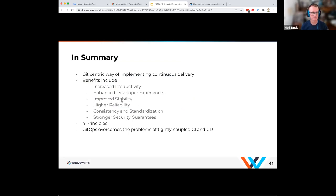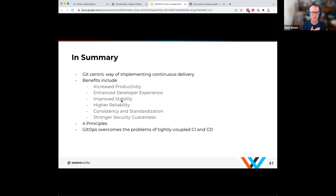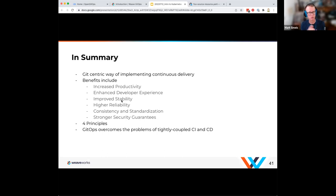In summary, GitOps is a Git-centric way of implementing continuous delivery. Benefits include increased productivity, improved developer experience, security, auditing, stability, consistency, and standardization. The four principles — declarative, version-controlled and immutable, automatically pulled, and continuously reconciled — are available at OpenGitOps. GitOps helps you overcome that tight coupling of CI to CD, because when it comes time to deploy your workloads, you let the system itself pull the workloads in.